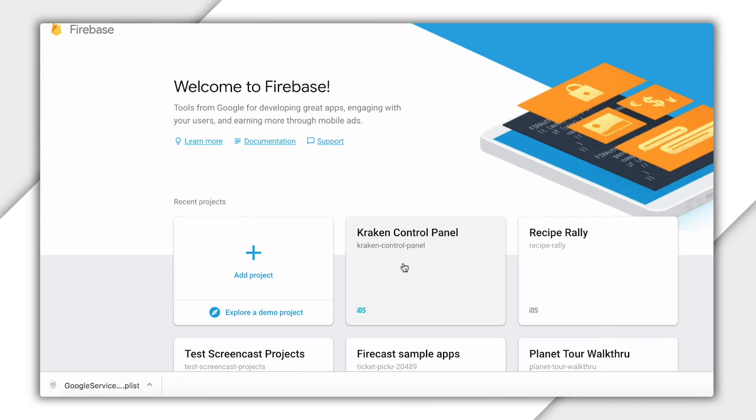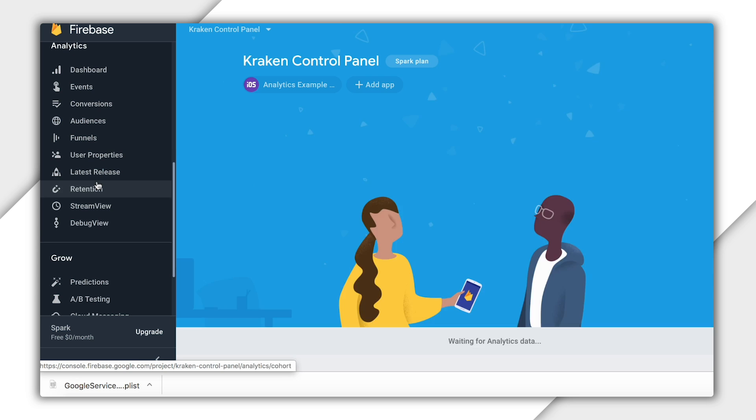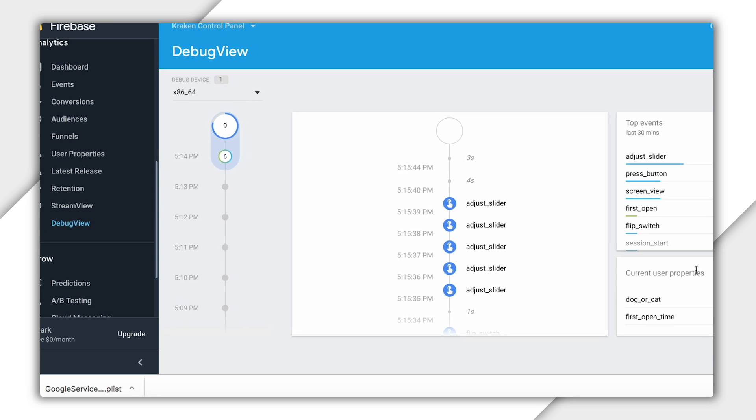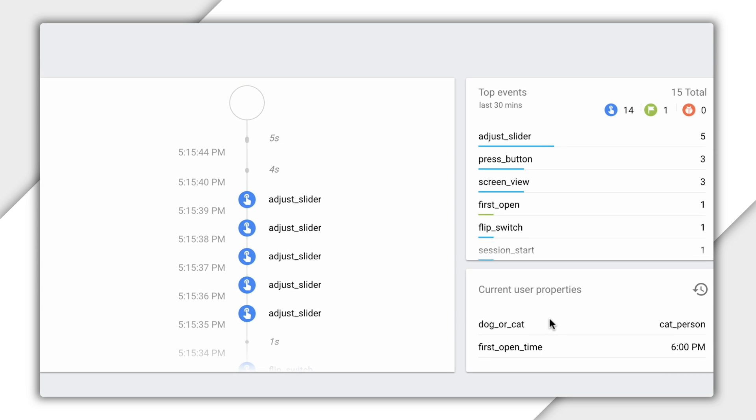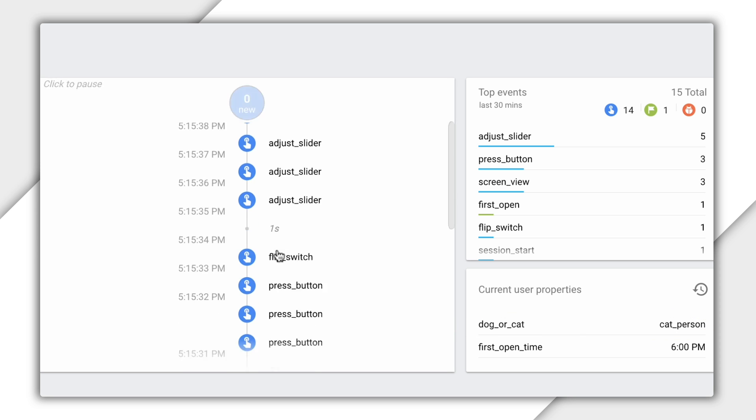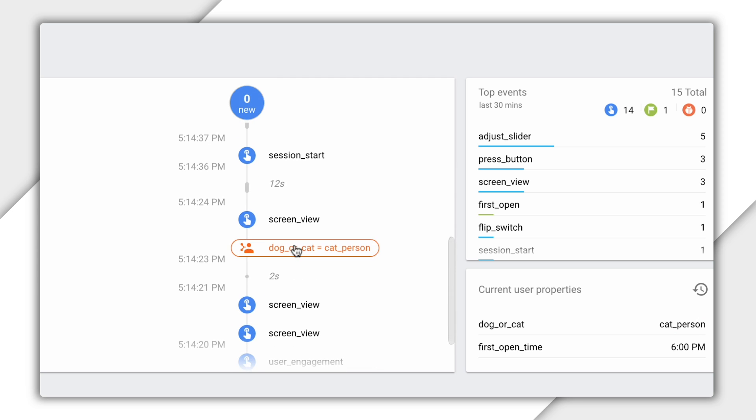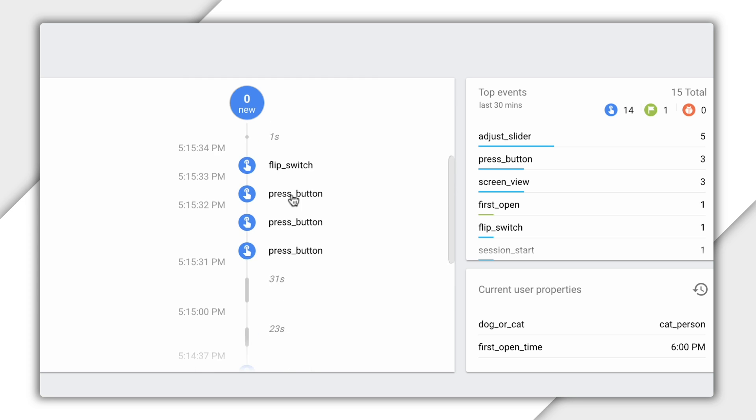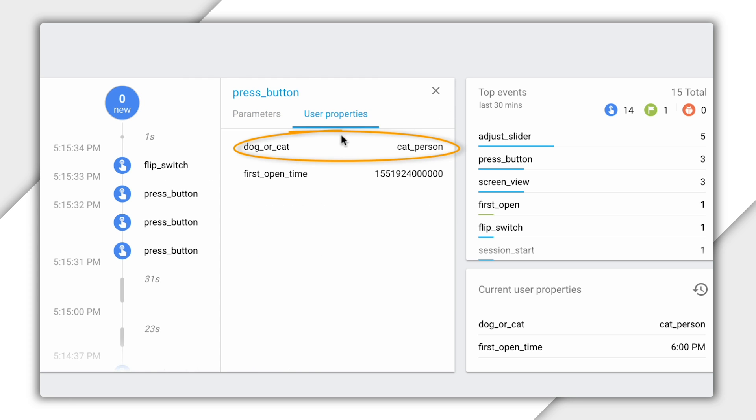So let's go to my project and open up debug view. And then over here on the right, you can see that it's listing all the current user properties for this particular user. And sure enough, it's showing that I am a cat person. And if I look far enough back in my timeline of events, you can see the moment where it recorded that I was a cat person. And now let's take a look at some of the events it recorded since then. If I click on one of these, then click on user properties here on the right, you can see that it's associated the cat person property with this event.